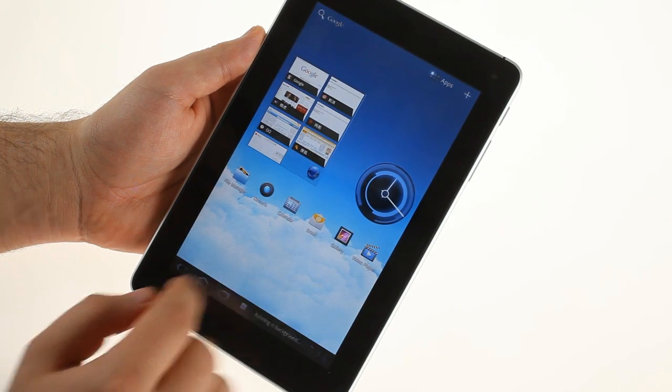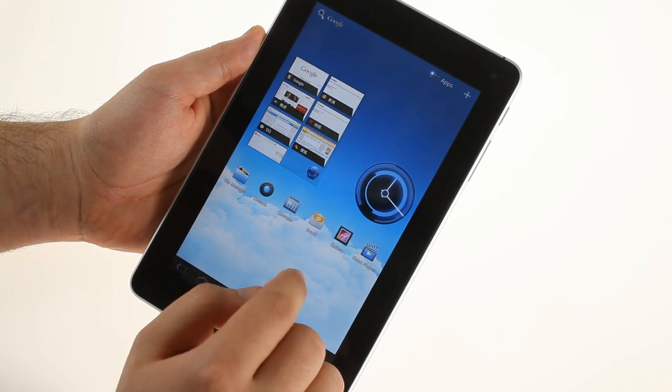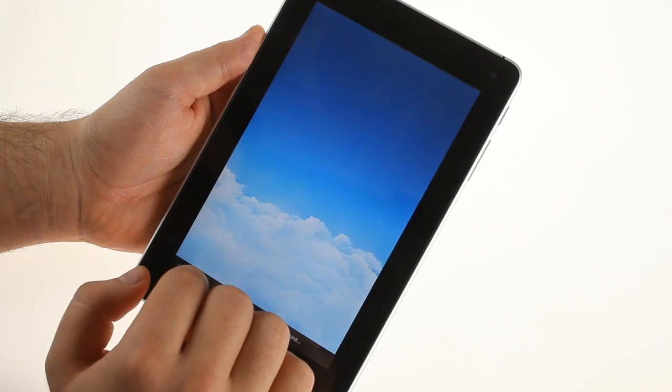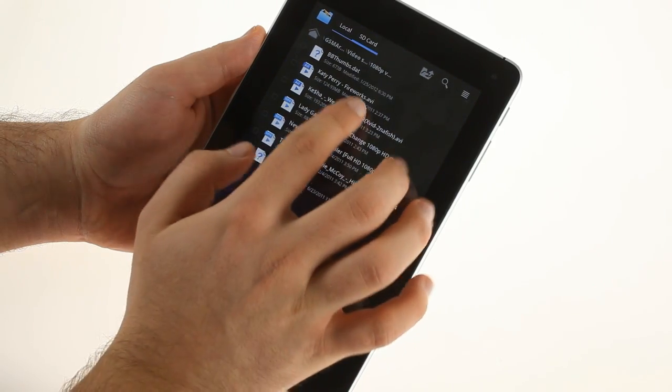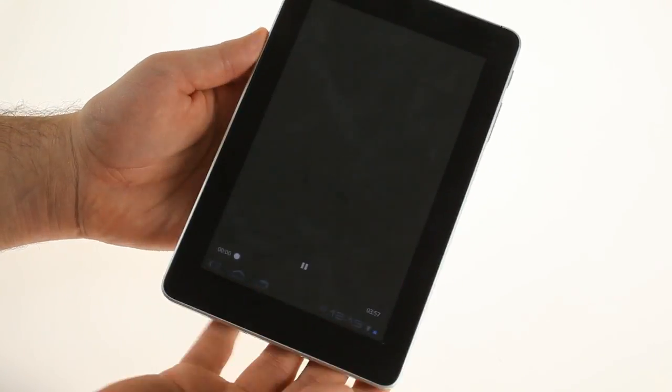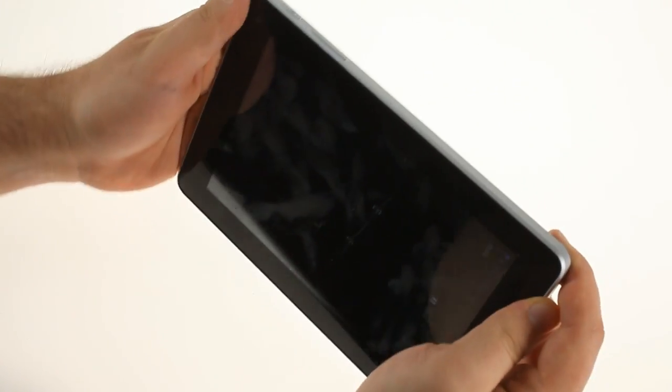The media player is very capable and handles AVI and MKV files easily including full HD videos.